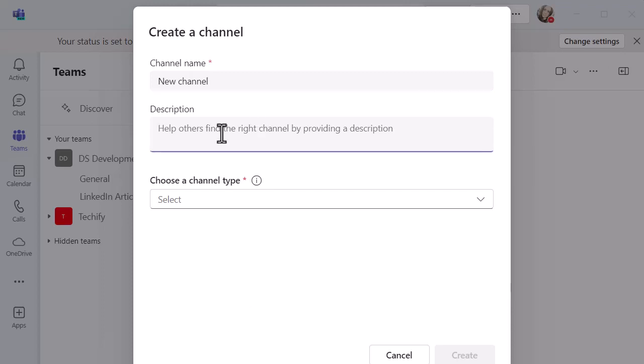I can put in a description to help people find it. What is it about? What are we using this channel for? Things like that.